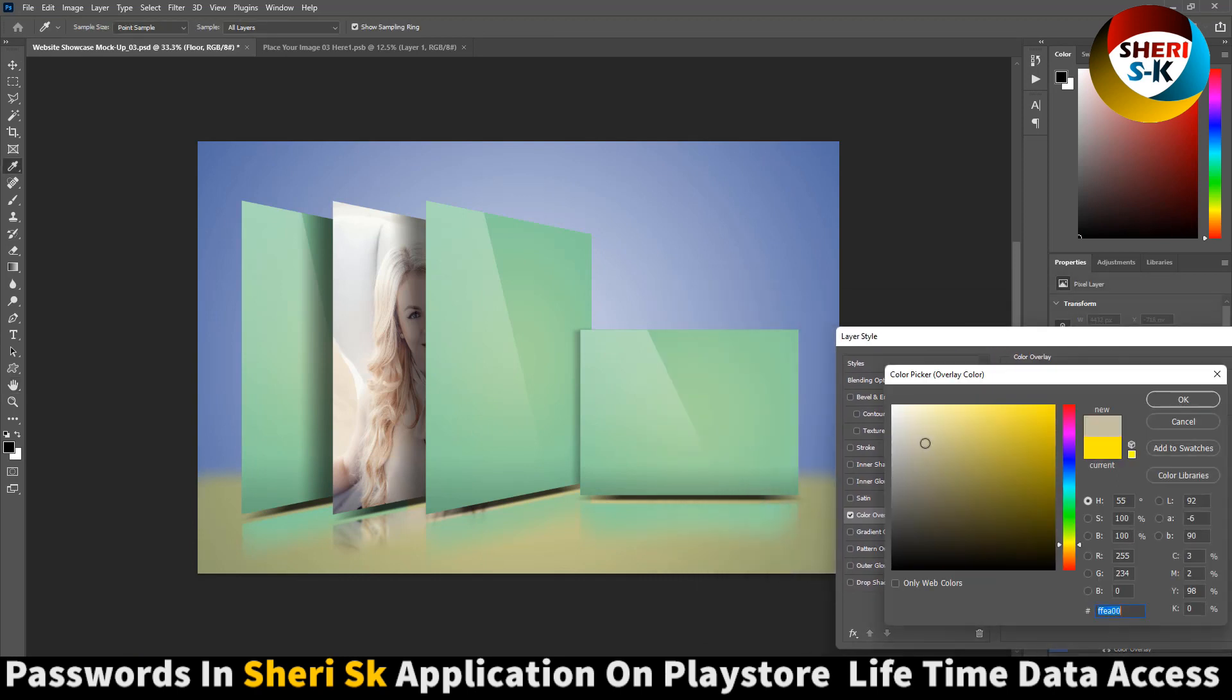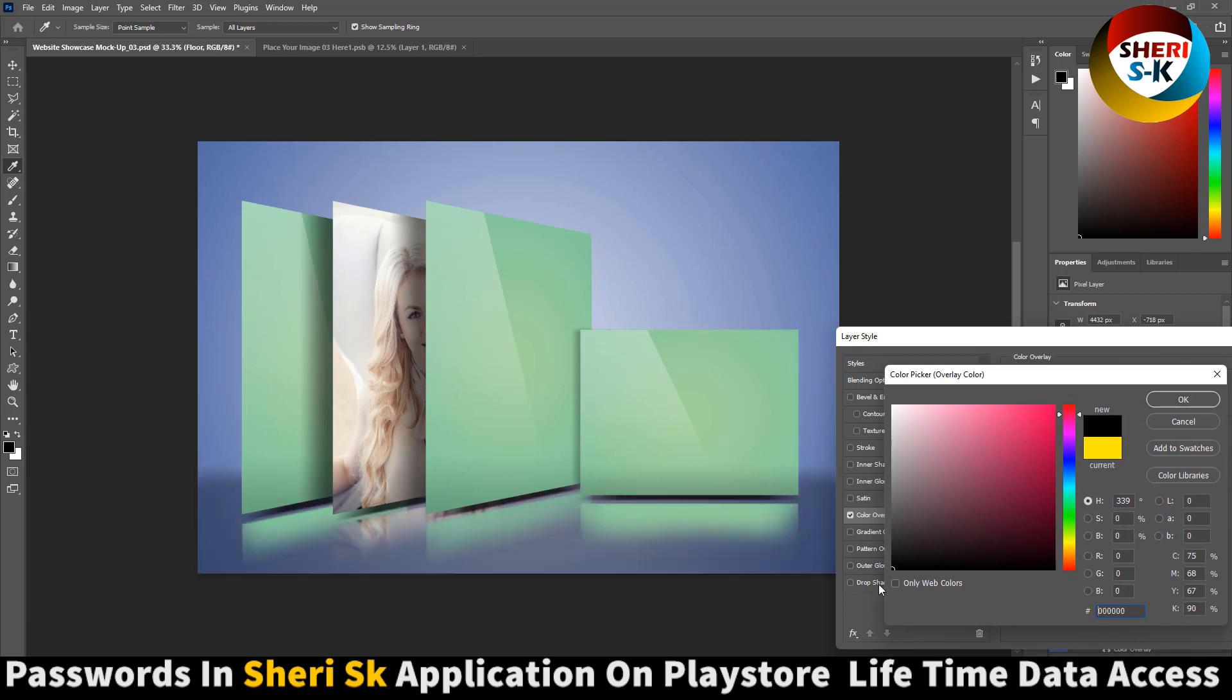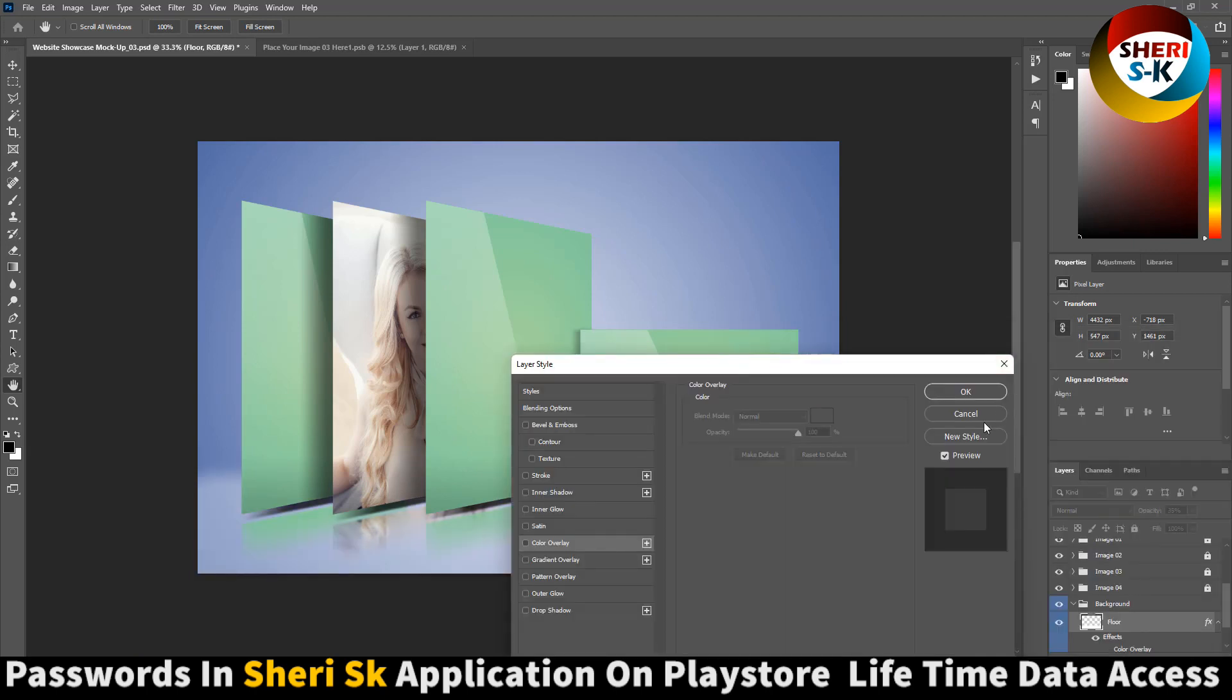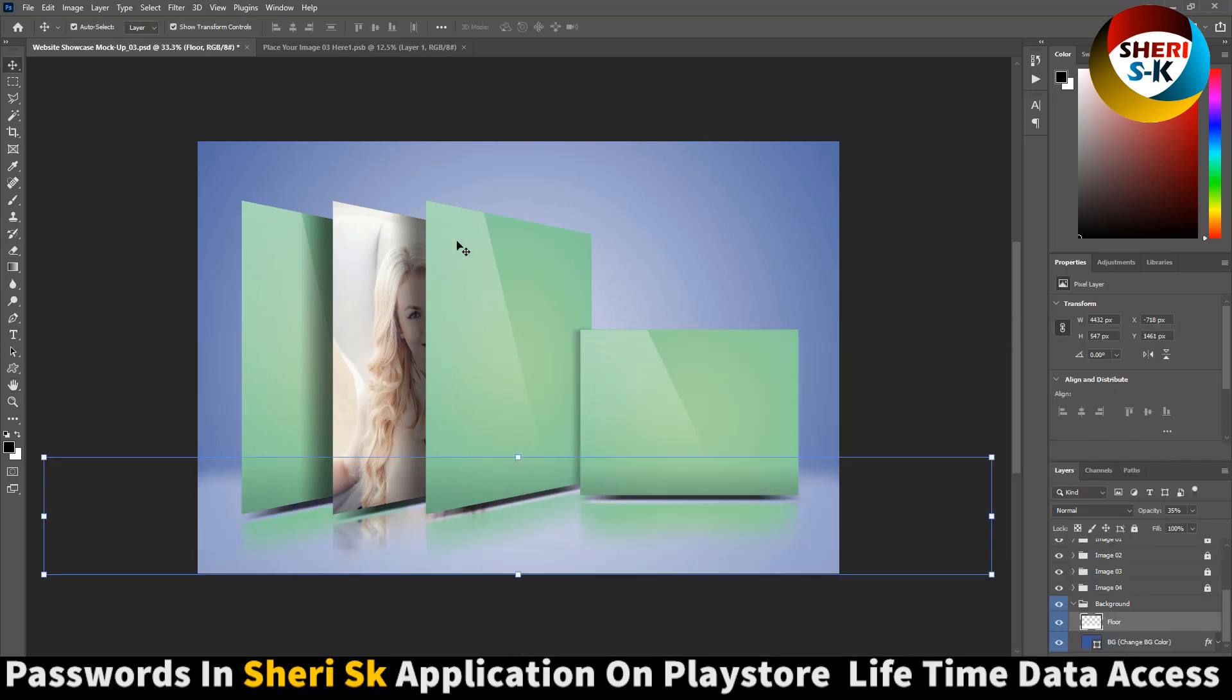Click on color black. You can apply gradient overlay. Now close it.